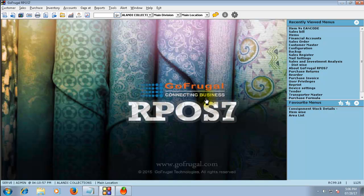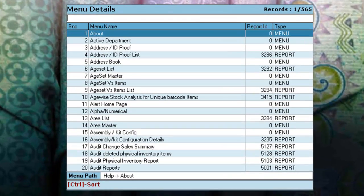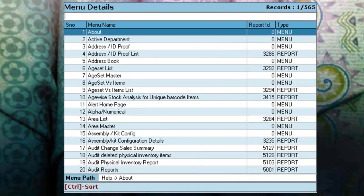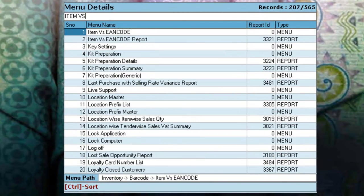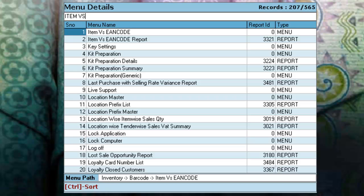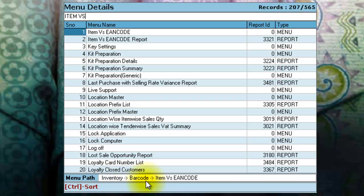To update the EAN code for an item, click on Go and search for Item vs EAN code. The Item vs EAN code menu is available under the menu path: Inventory, Barcode, Item vs EAN code.